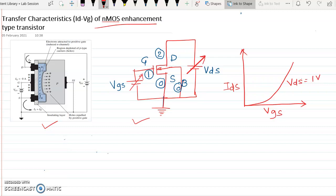Let us look at the connections. The drain is connected to the positive supply and the battery negative terminal is connected to the ground. The gate is connected to the positive of the battery and negative of the battery is connected to the ground. The source is also grounded and in the NMOS, the bulk or substrate is also grounded.